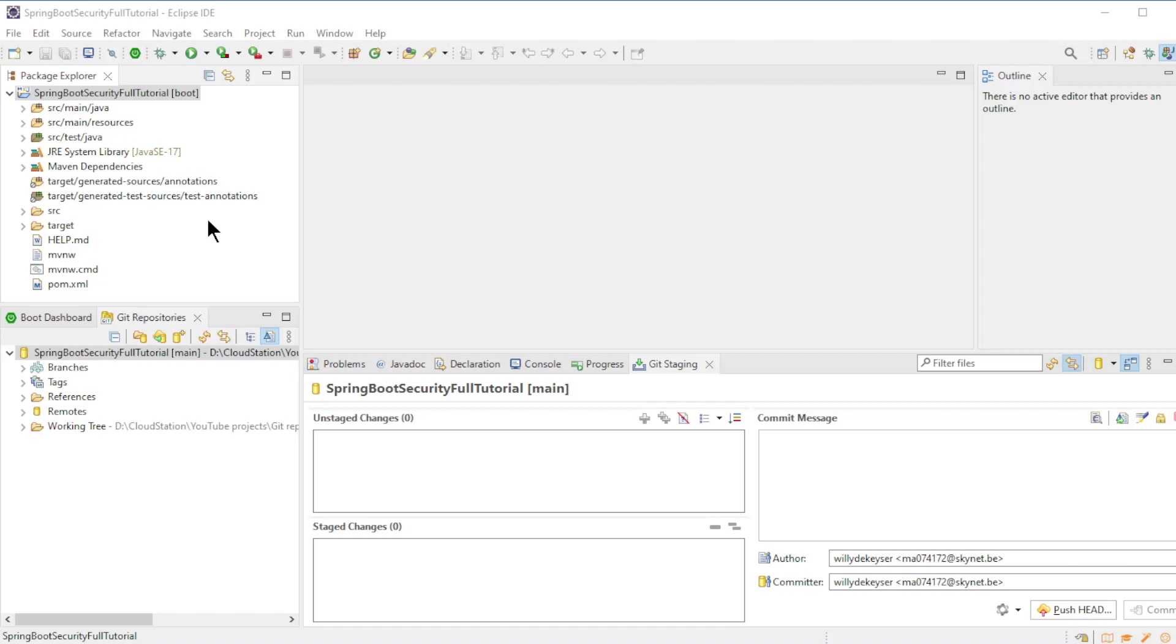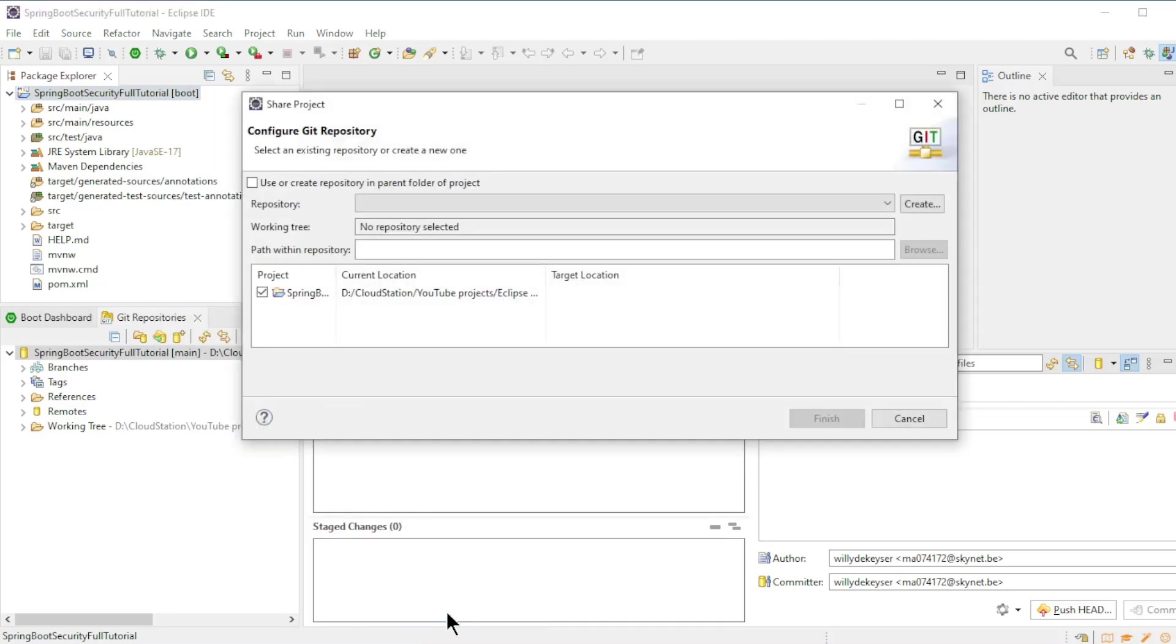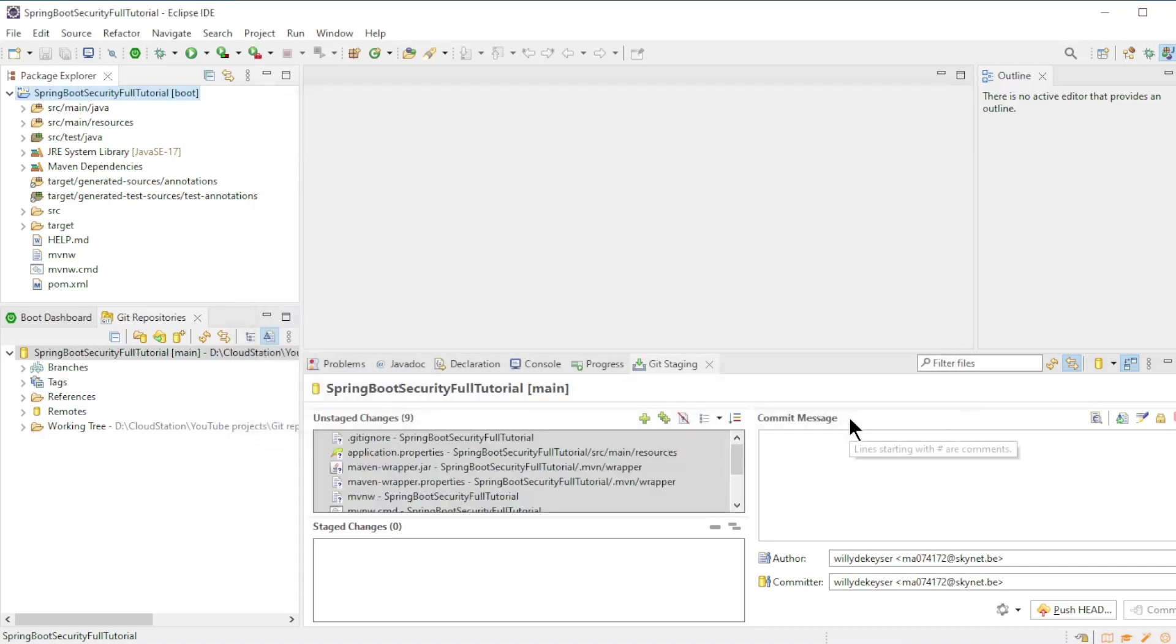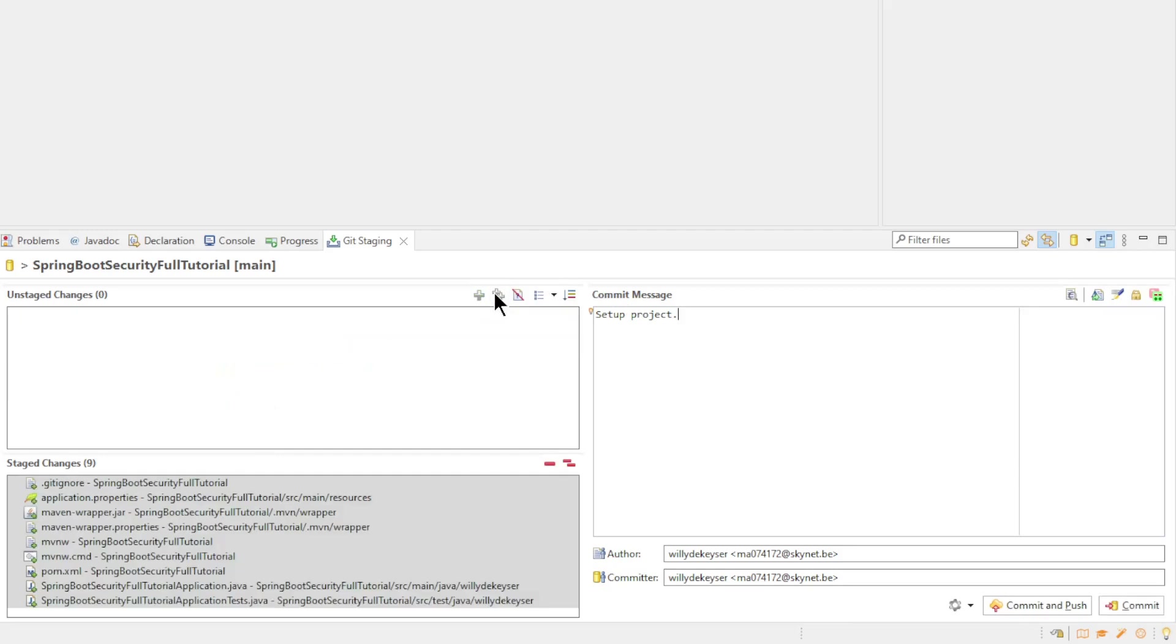As a final step we need to add our Spring Boot project to the index of the GitHub repository. Right click on the Project, Team, and Share Project. Select the repository and click Finish. Now in the git staging view we can convert the unstaged changes to staged changes by clicking on the plus icon. Then create a commit message and click the commit and push button.